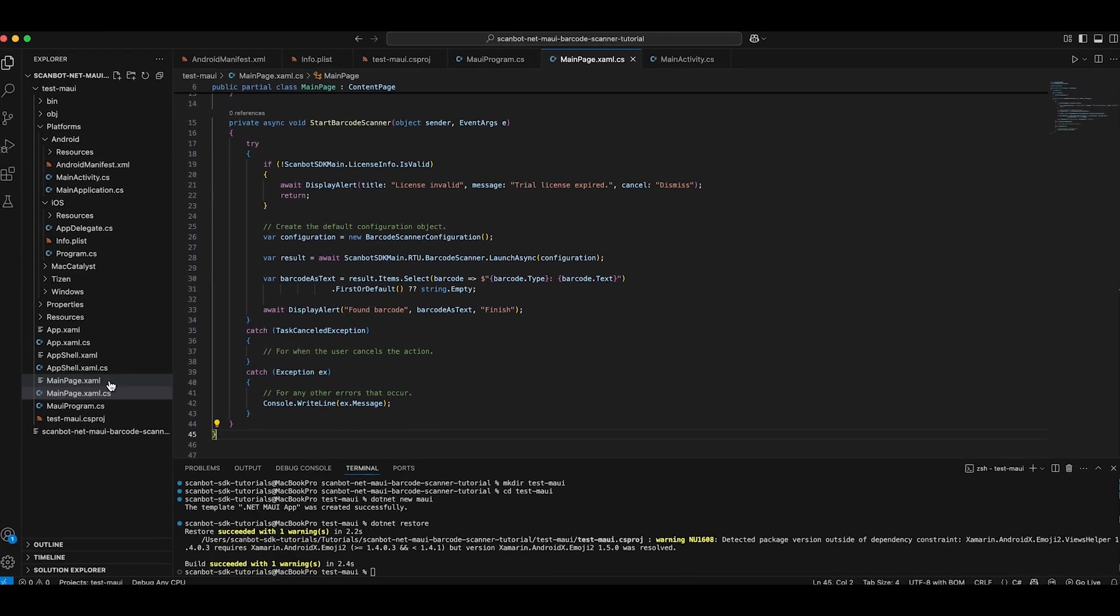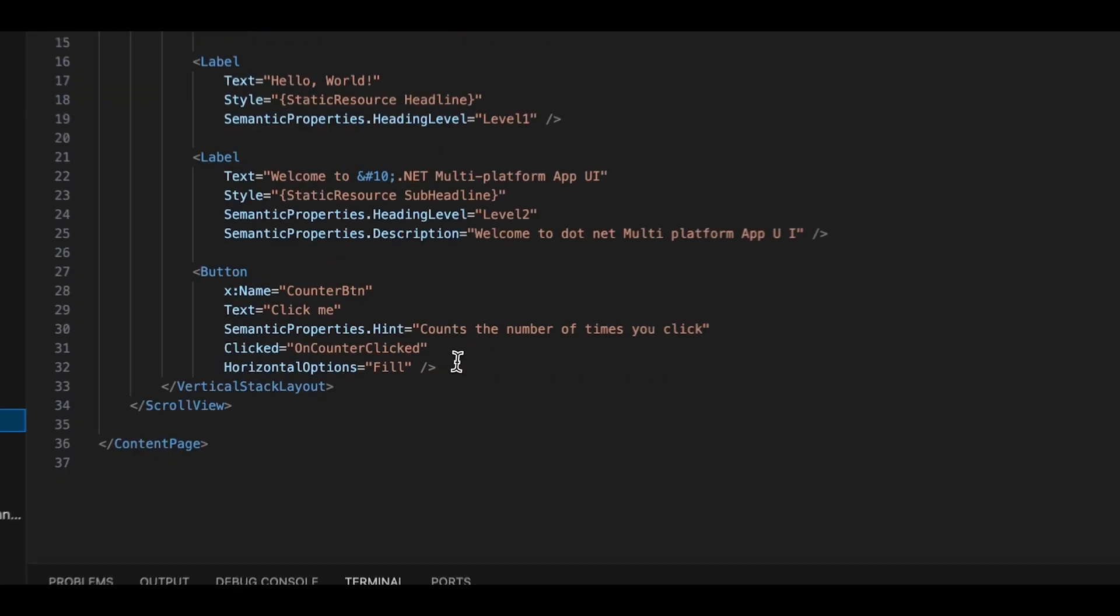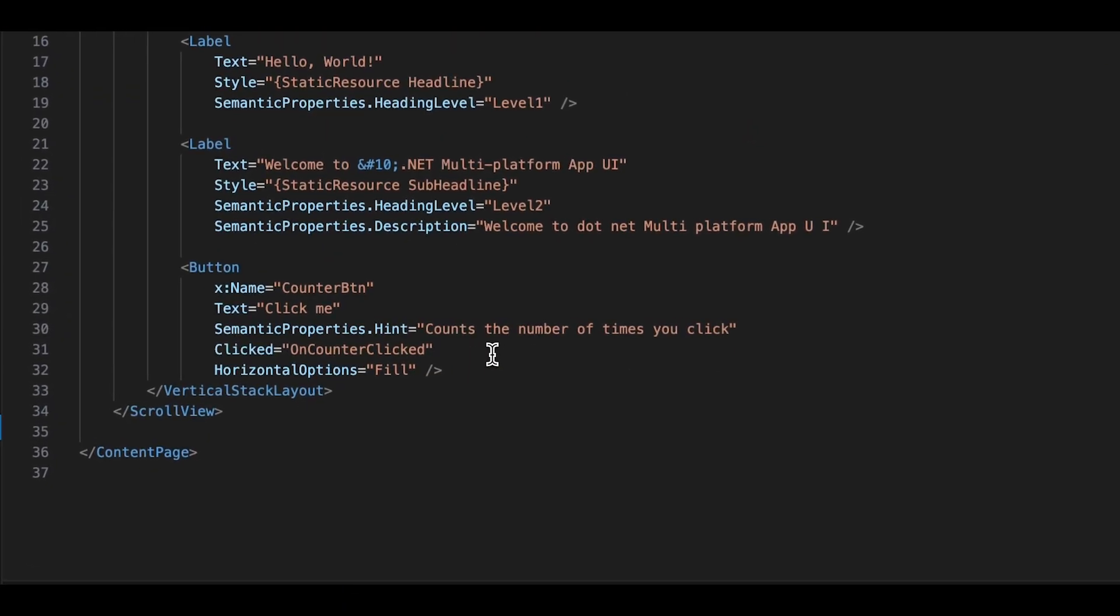Now go to MainPage.xaml and edit the Counter button so it calls our start barcode scanner method when clicked.